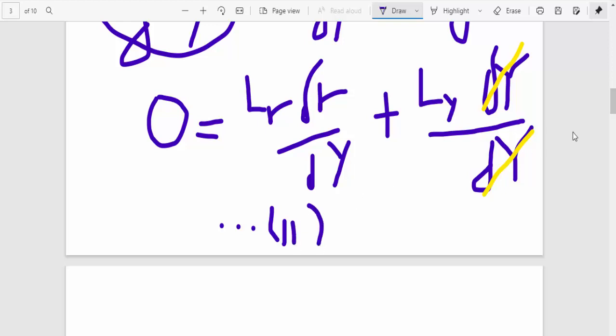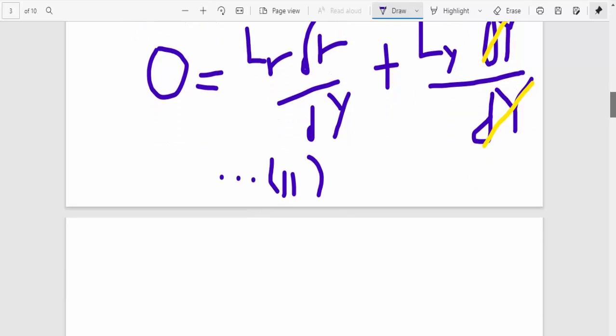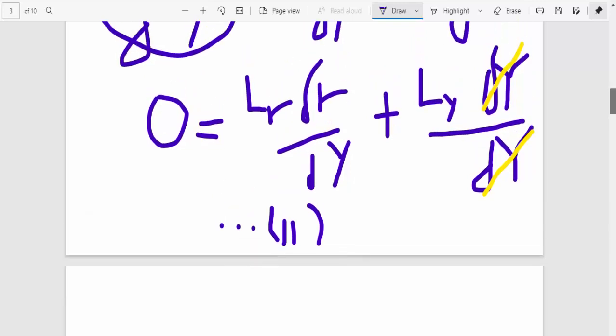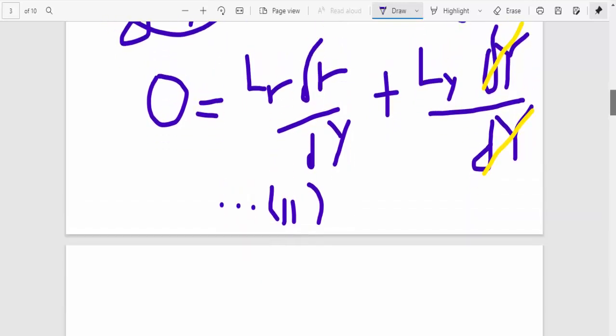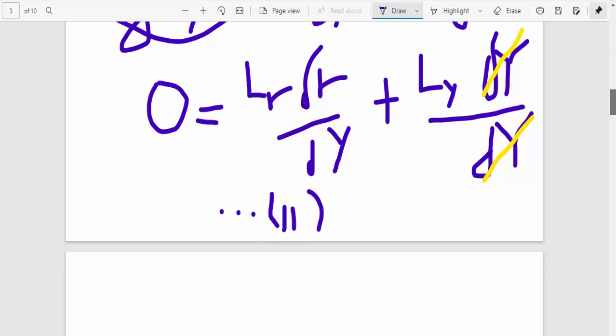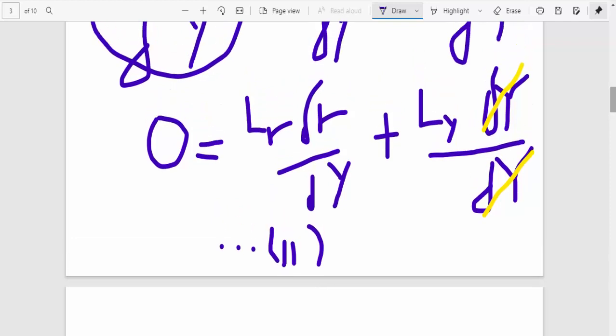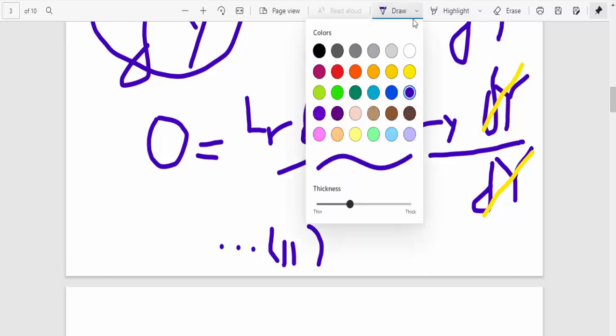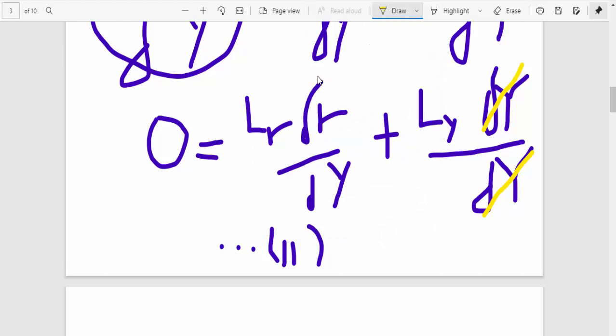I'm calling this equation 2. So now the next step is to, because this is the case where you have Lr change in R over change in Y plus Ly. So because of that, you want to, really, our target is to find this guy here. We want to determine dR dY, which is this. So that is our target, really.